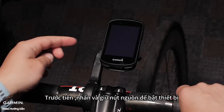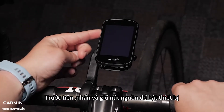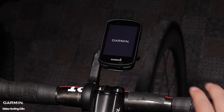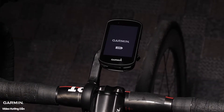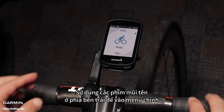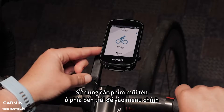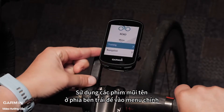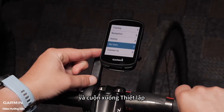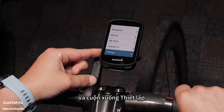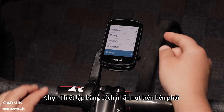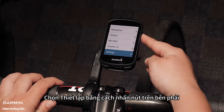Press and hold the power key to turn on the device. Using the left arrow keys, navigate to the main menu and scroll down to settings. Select settings with the upper right button.